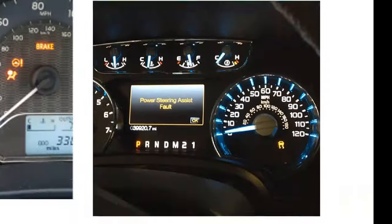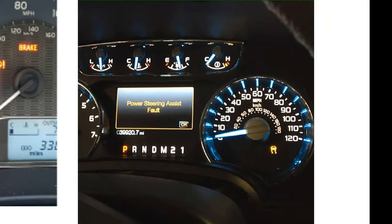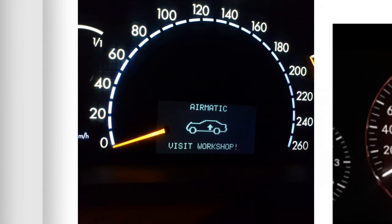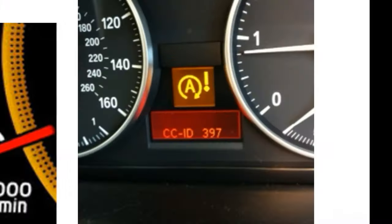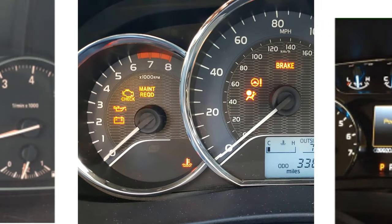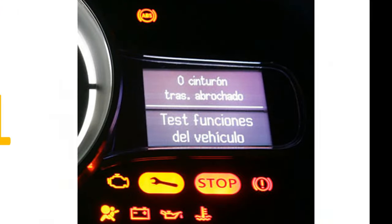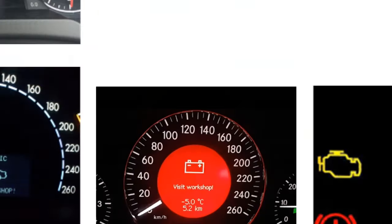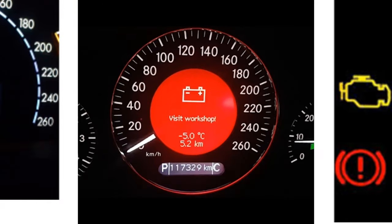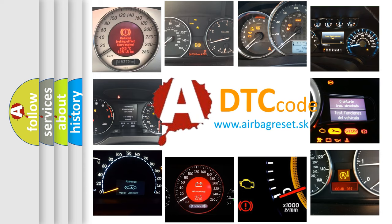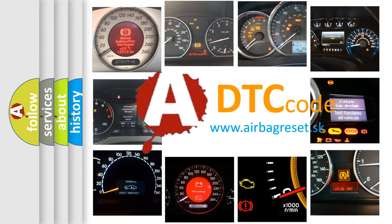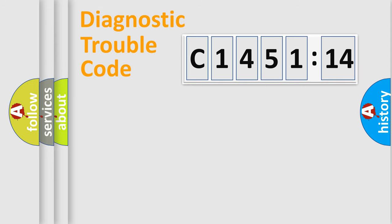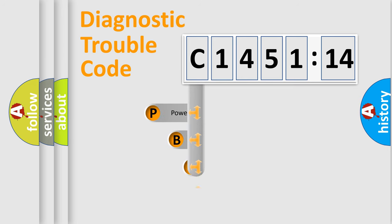Welcome to this video. Are you interested in why your vehicle diagnosis displays C145114? How is the error code interpreted by the vehicle? What does C145114 mean, or how to correct this fault? Today we will find answers to these questions together. Let's do this.